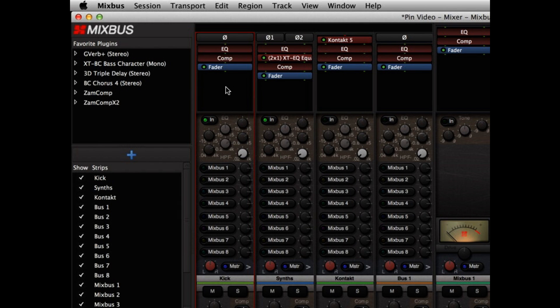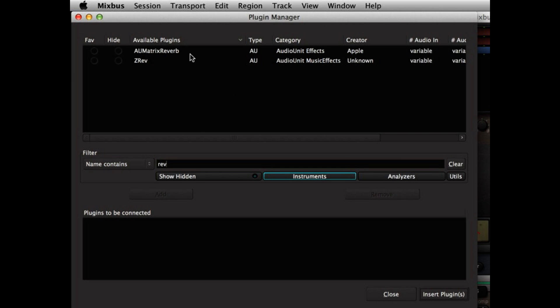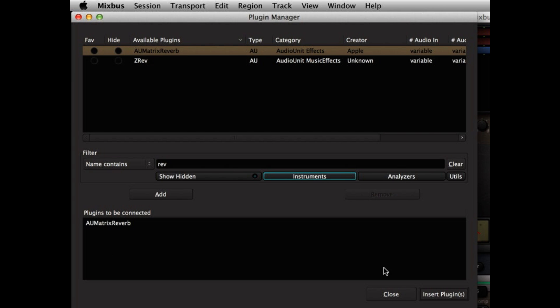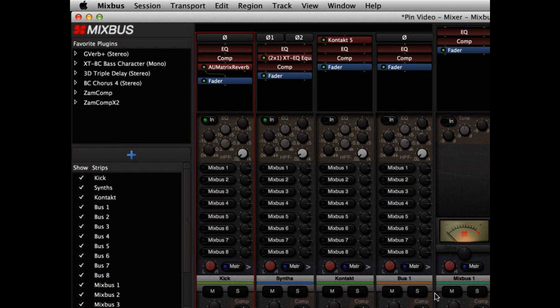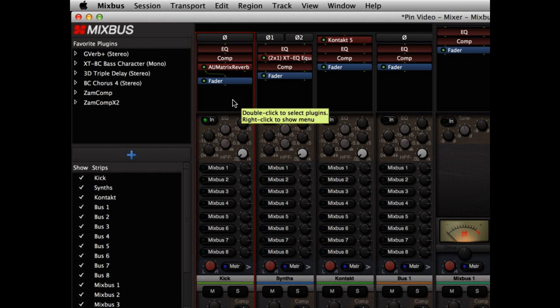Let's consider a plugin that we might like to change our channel strip from mono into stereo. I'm going to add the AU Matrix Reverb. The AU Matrix Reverb has a single mono input, but it has a stereo output, left and right. By default, we only see the left output used.